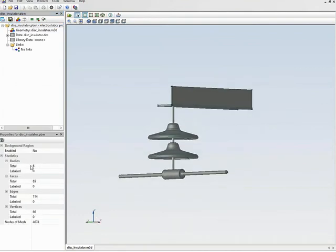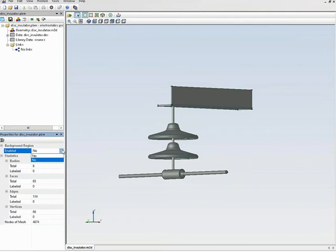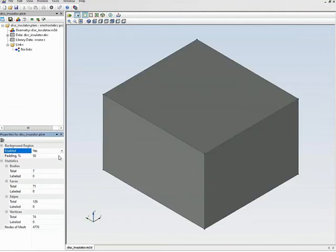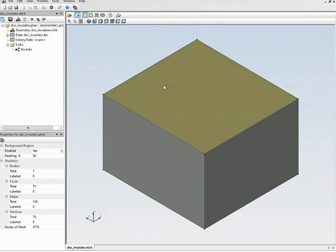The only action you can do in the geometry model editor is to import the STEP file, so I will import it. You can see there are six bodies, but the air is not included. To include the air in the geometry model I will enable the background region.